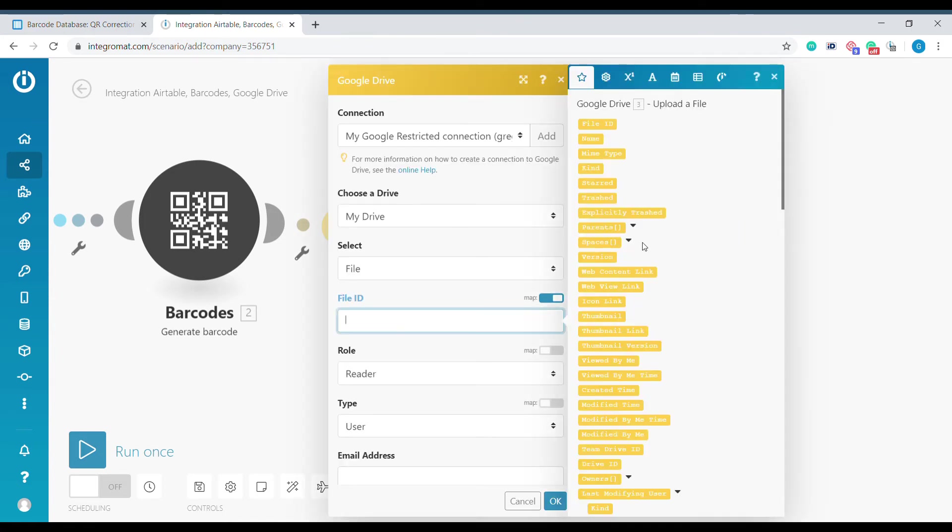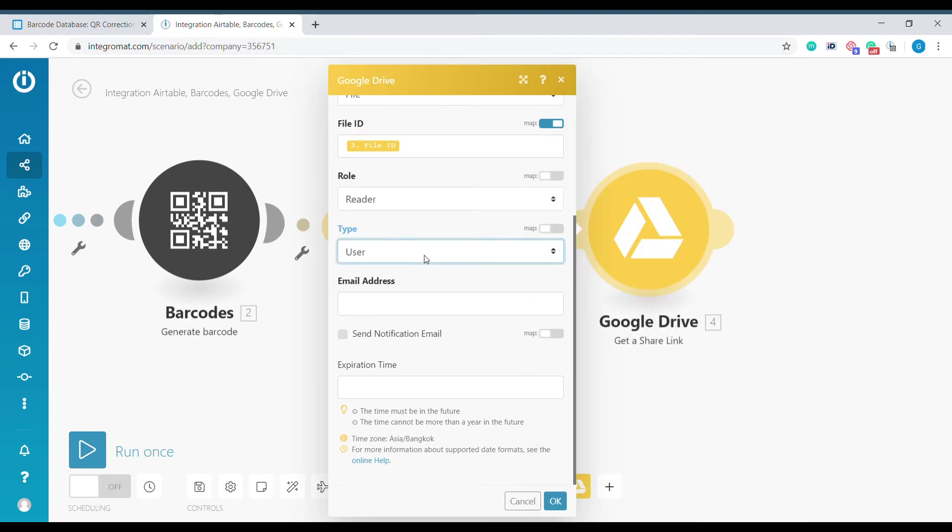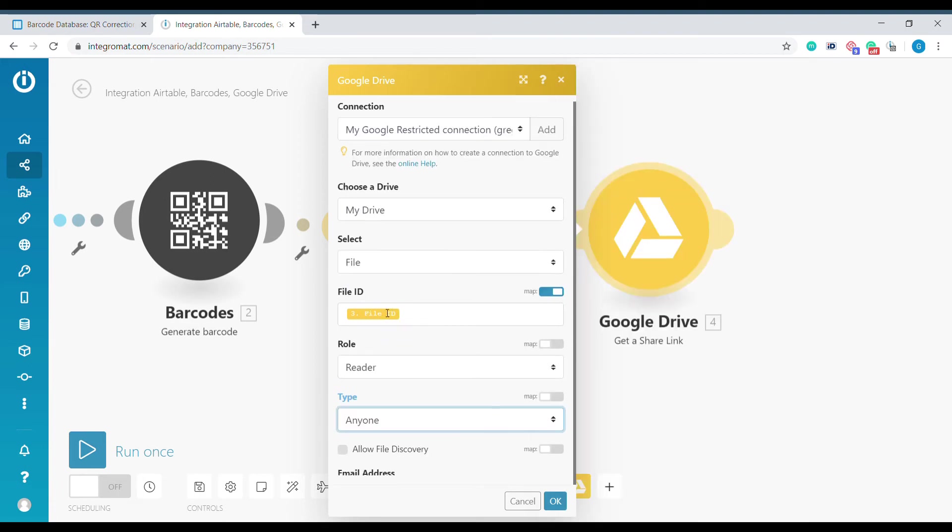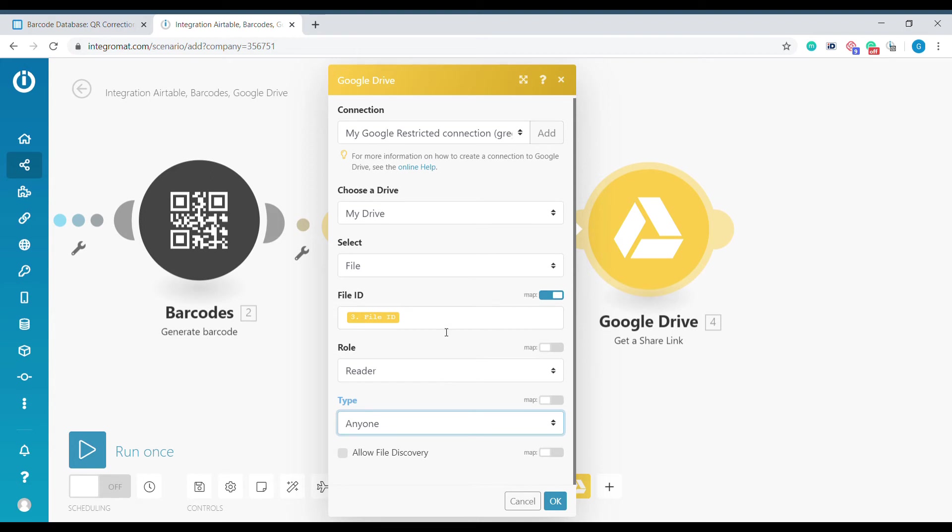As the file ID we'll select the ID from the previous module. We can keep the role as a reader and as user type we'll select Anyone. This means that anyone will be able to access that link.